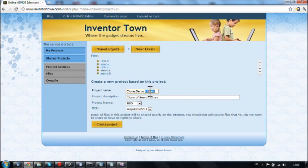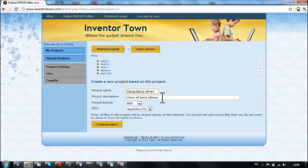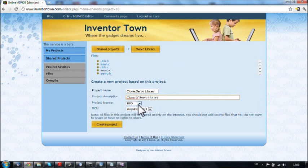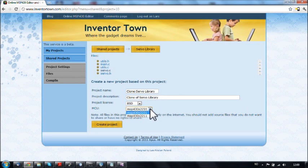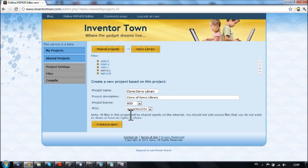I can then change the name, change the description, change the project license and also which MCU. I'm going to add more MCUs here if it's requested by people. And then I click create project.